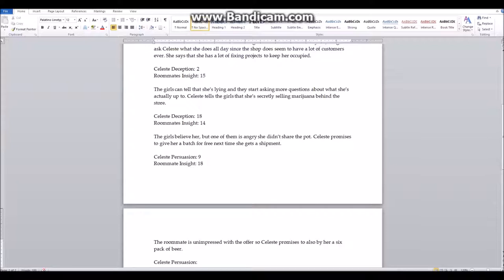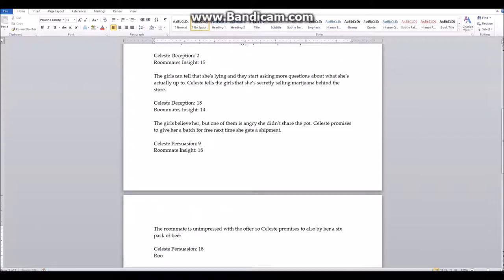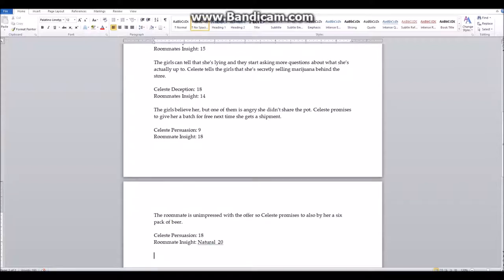Celeste has to make another Persuasion check. She rolls an 18 — that's not bad. But the roommate rolls a natural 20 on her check. A natural 20 is basically an epic win, so there's no getting around this. The roommate says that if Celeste makes it two packs of beer, she won't rat Celeste out to the cops.